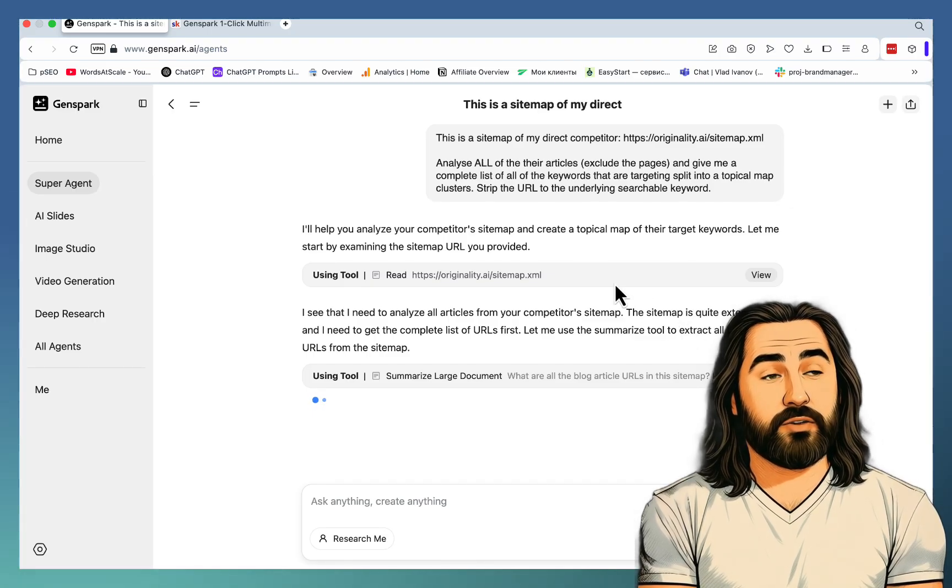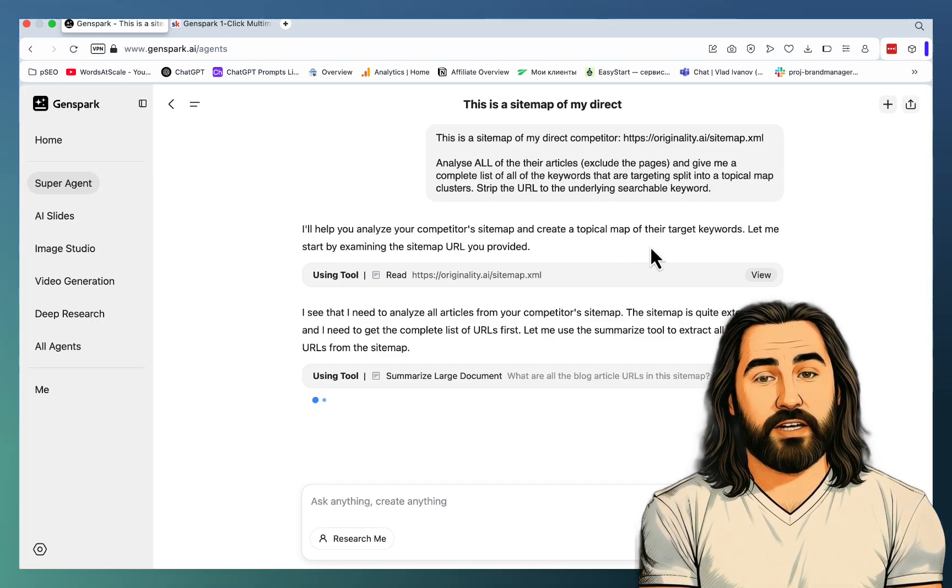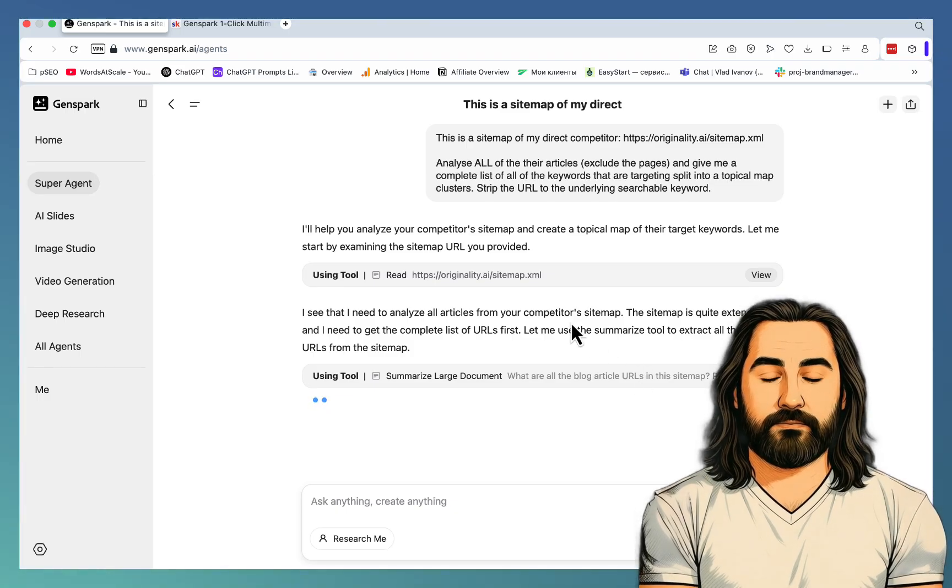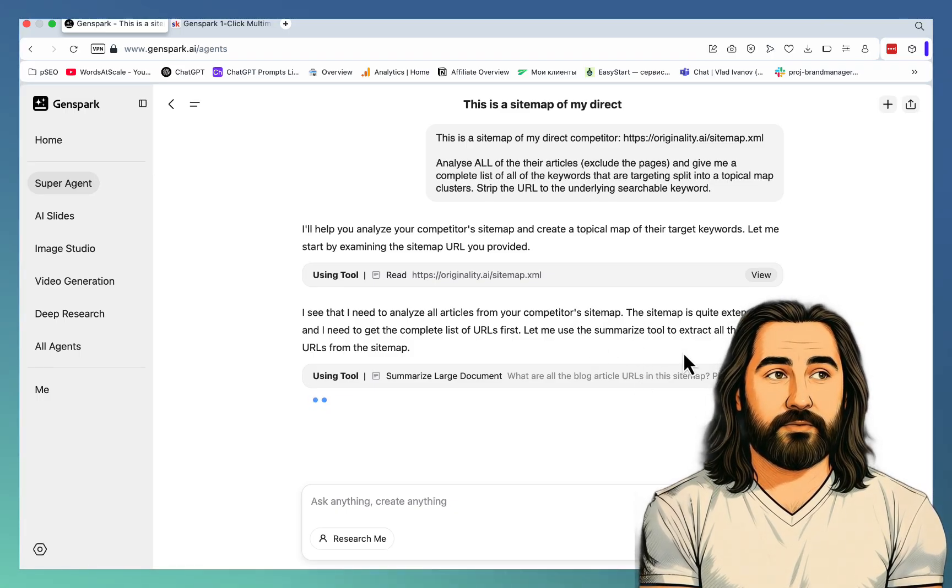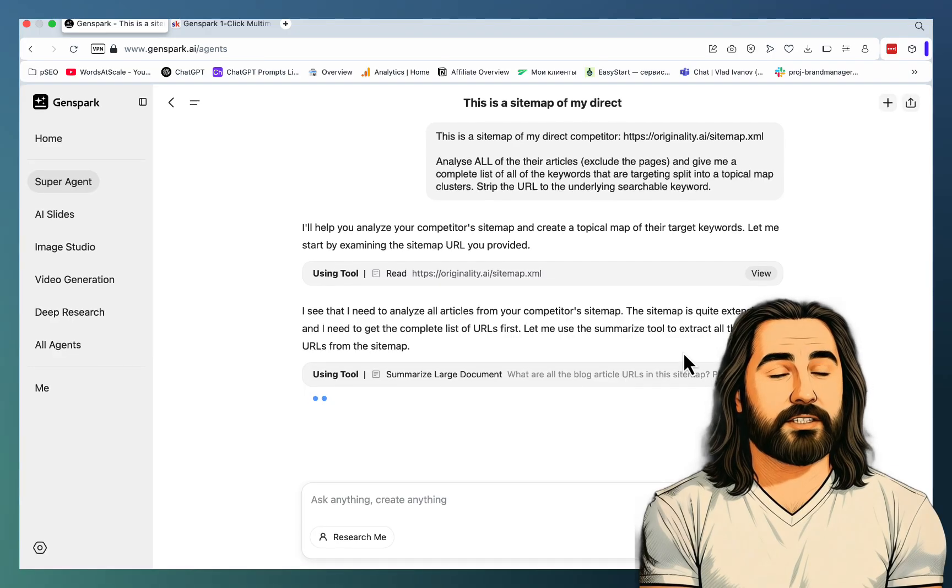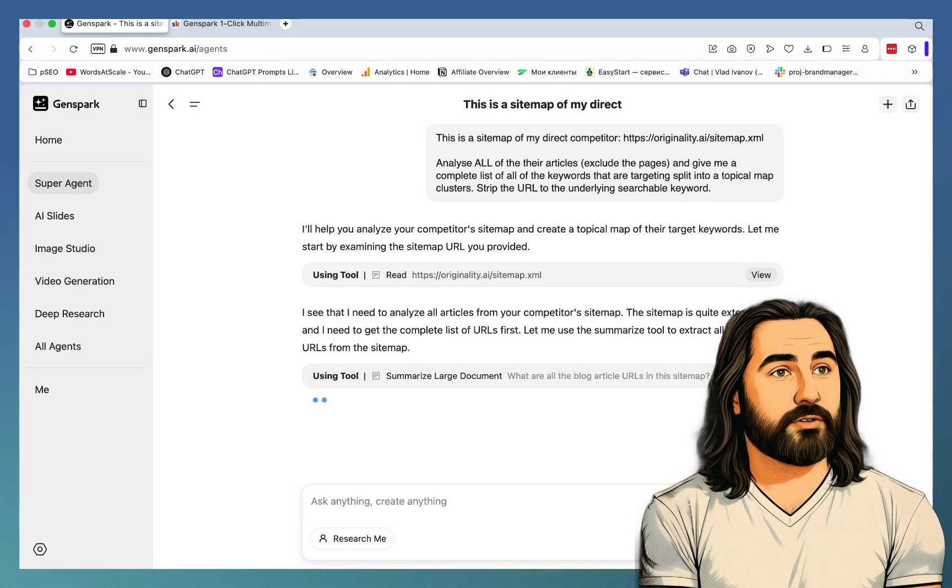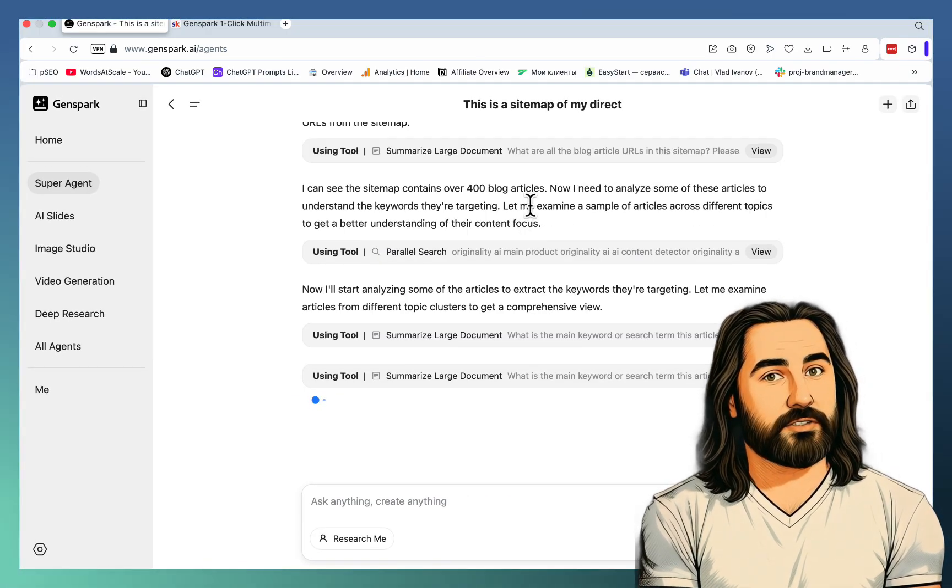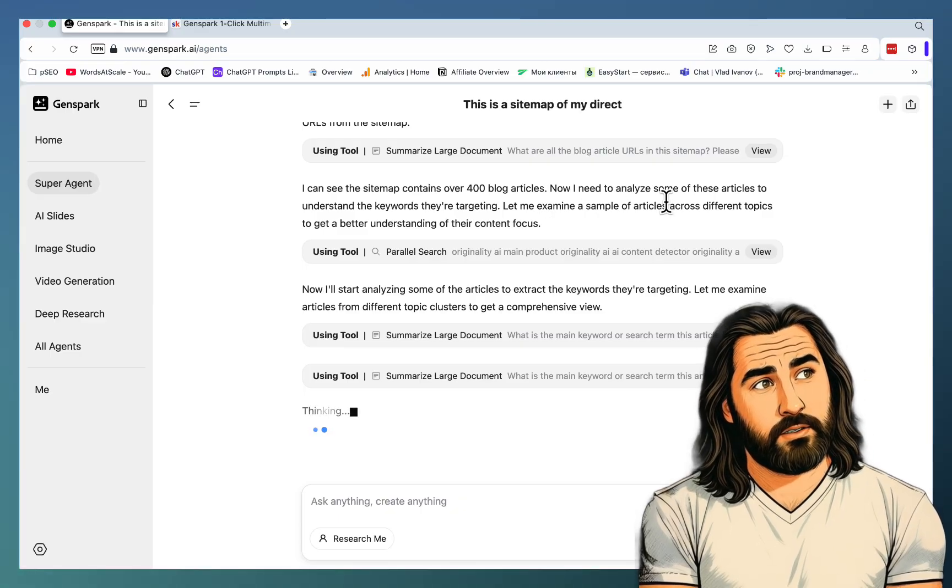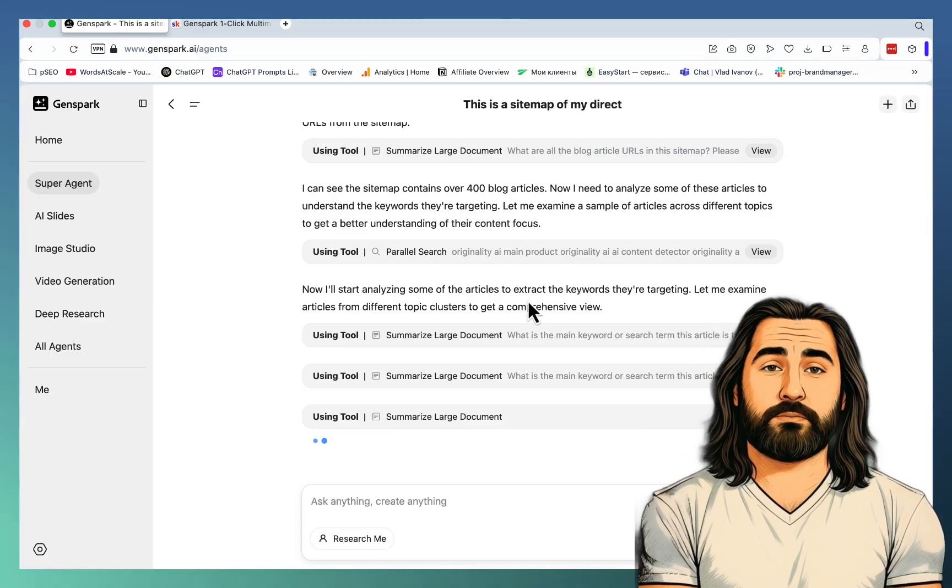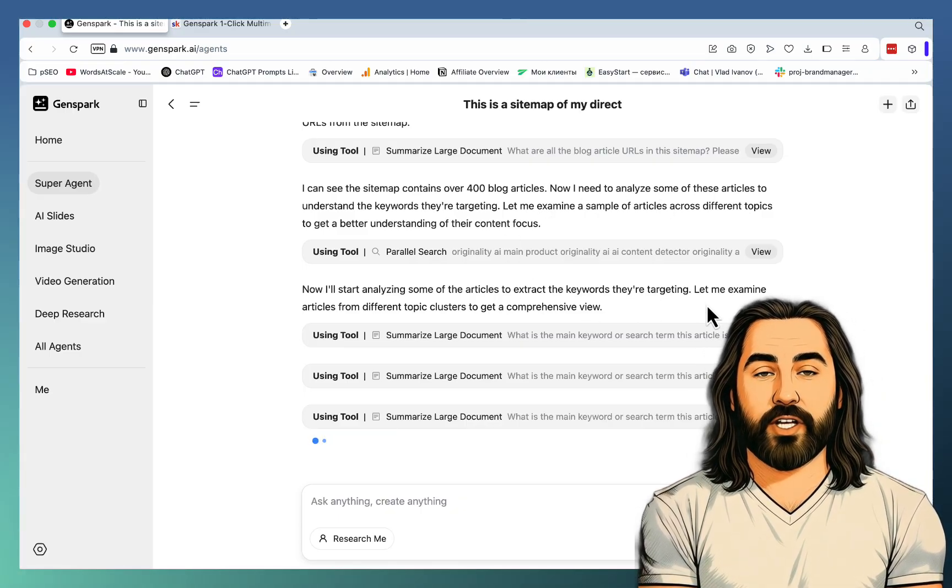Okay, I'll help you analyze your competitor's sitemap and create a topical map. I see that I need to analyze all articles from your competitor's sitemap. The sitemap is quite extensive and I need to get the complete list of URLs first. I can see that the sitemap contains over 400 blog articles. Now I need to analyze some of these articles. I'll start by analyzing the articles to extract the keywords.